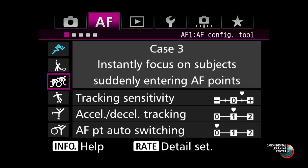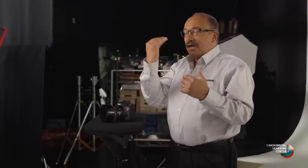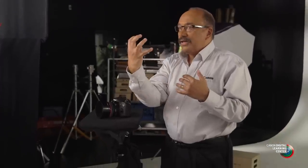Case three is called 'instantly focus on subjects suddenly entering the AF points' — the opposite of case two. You're telling the focusing system to be able to instantly refocus on a new subject. Anytime you're in a situation where things may suddenly appear and you want to grab onto them right away, this is a setting to consider.